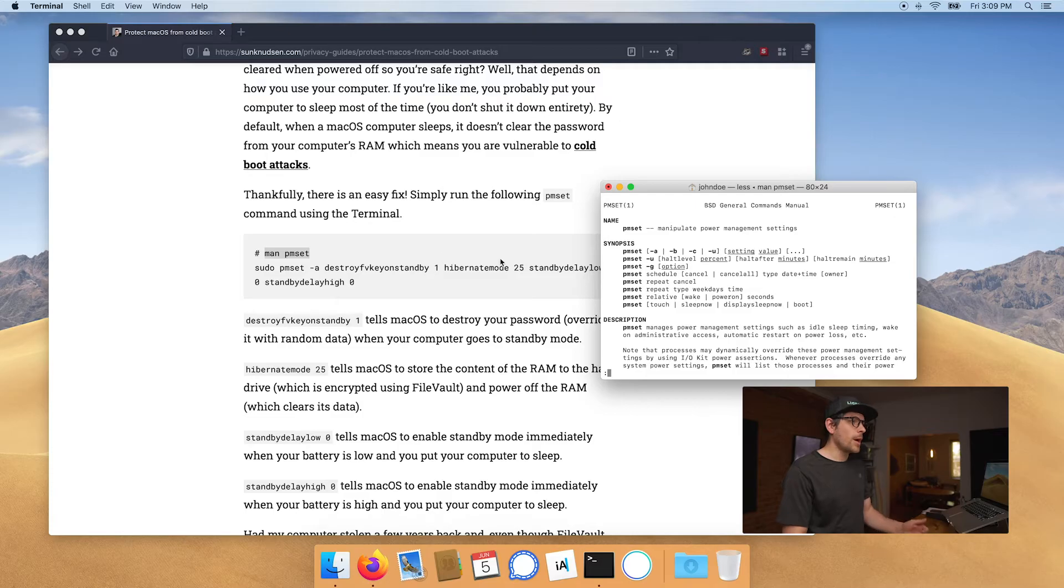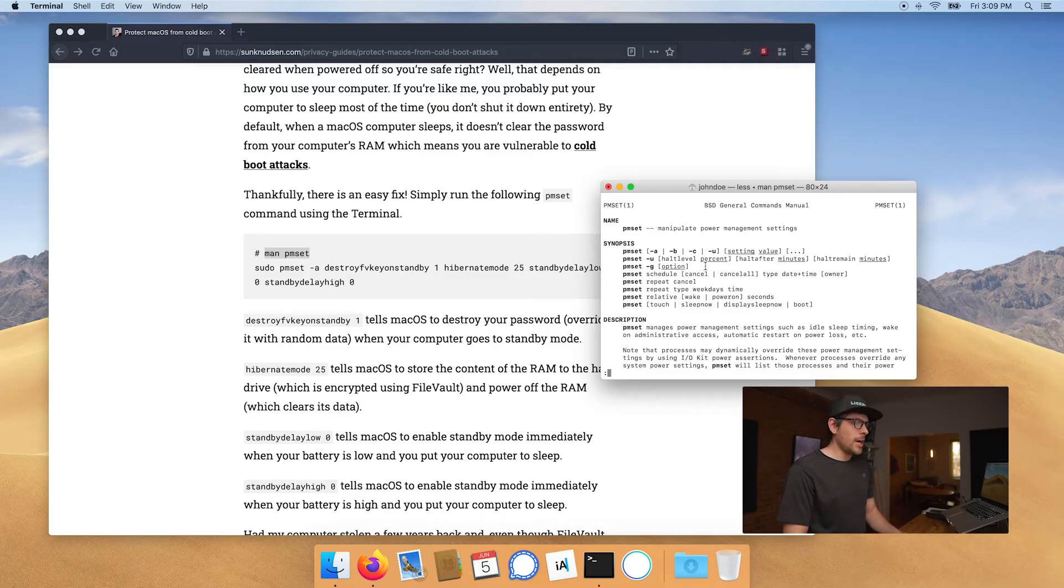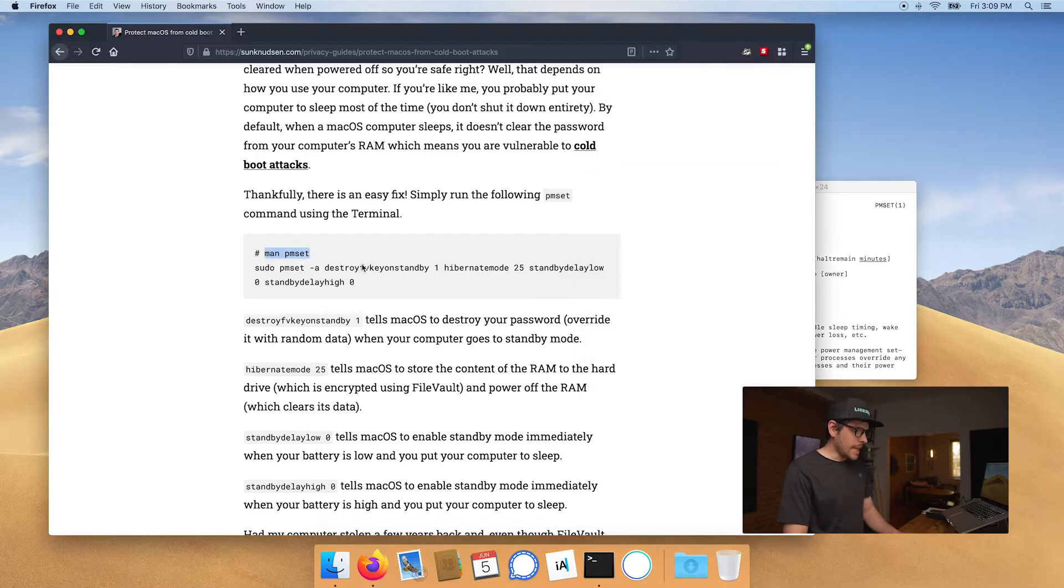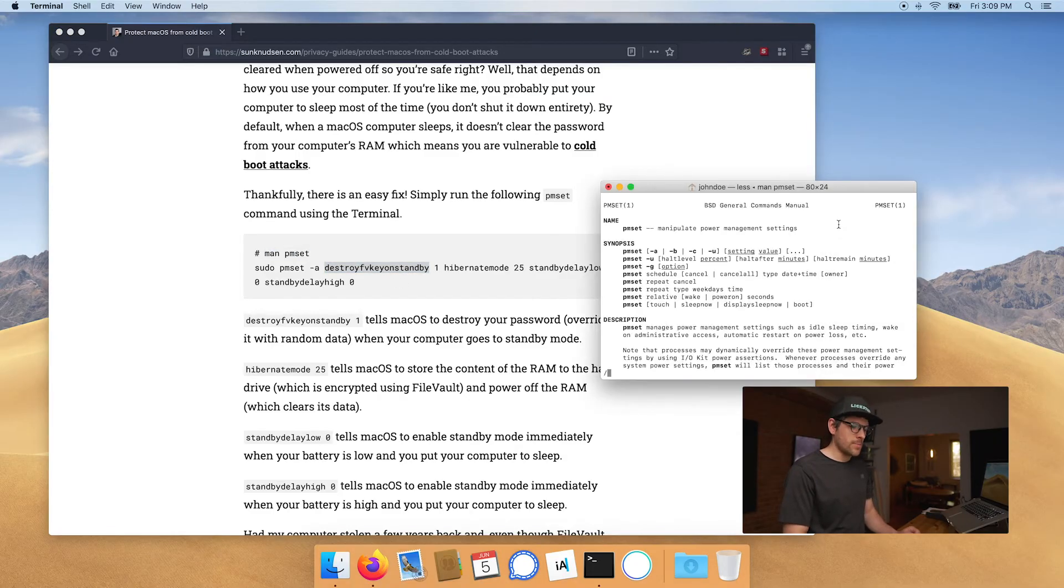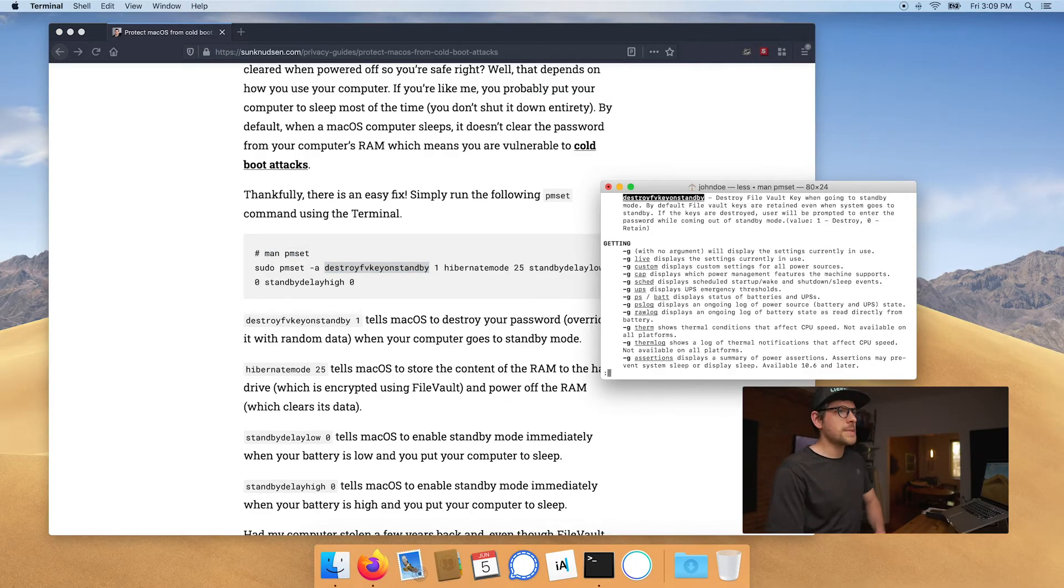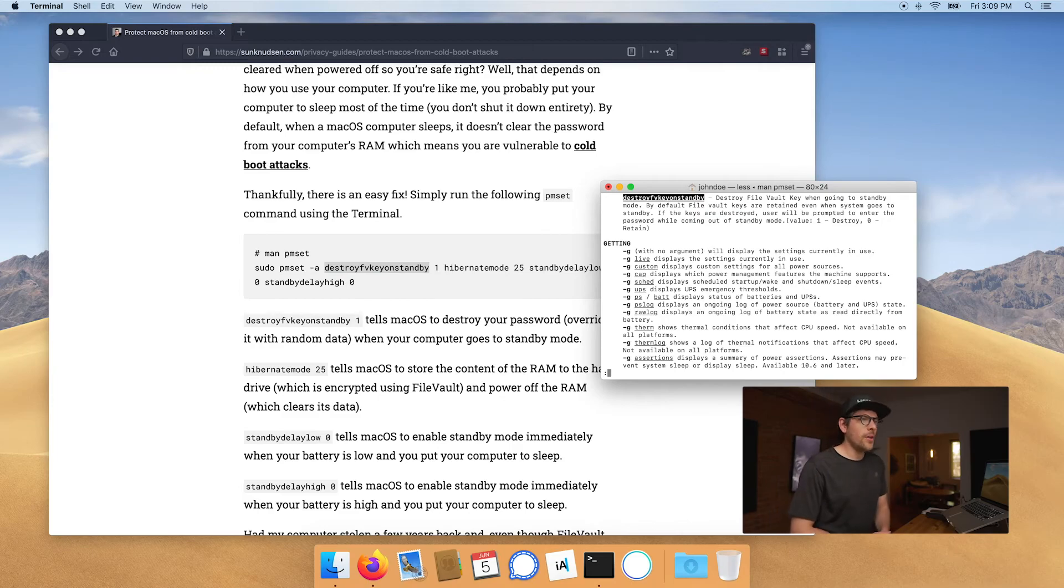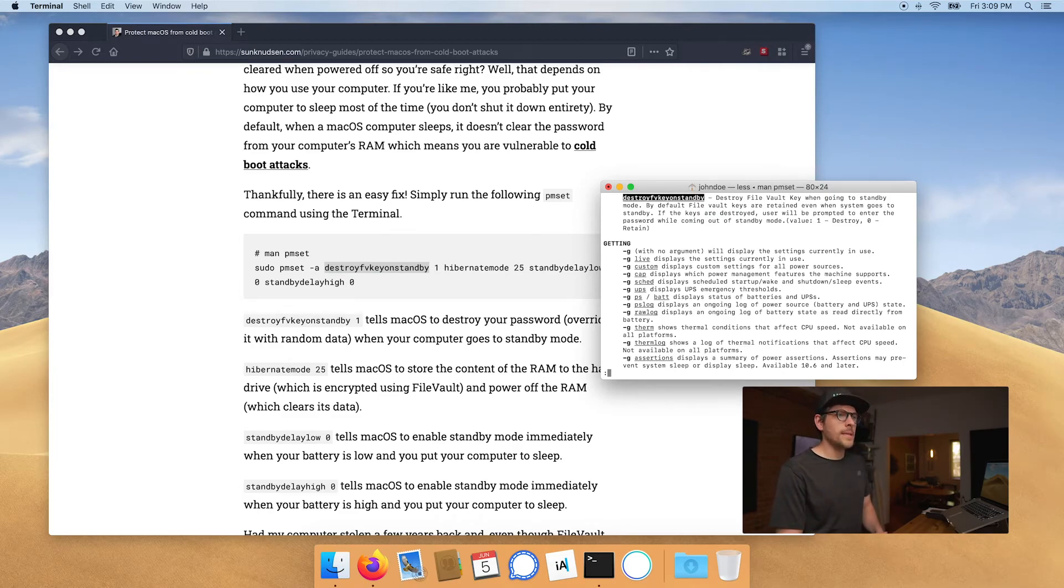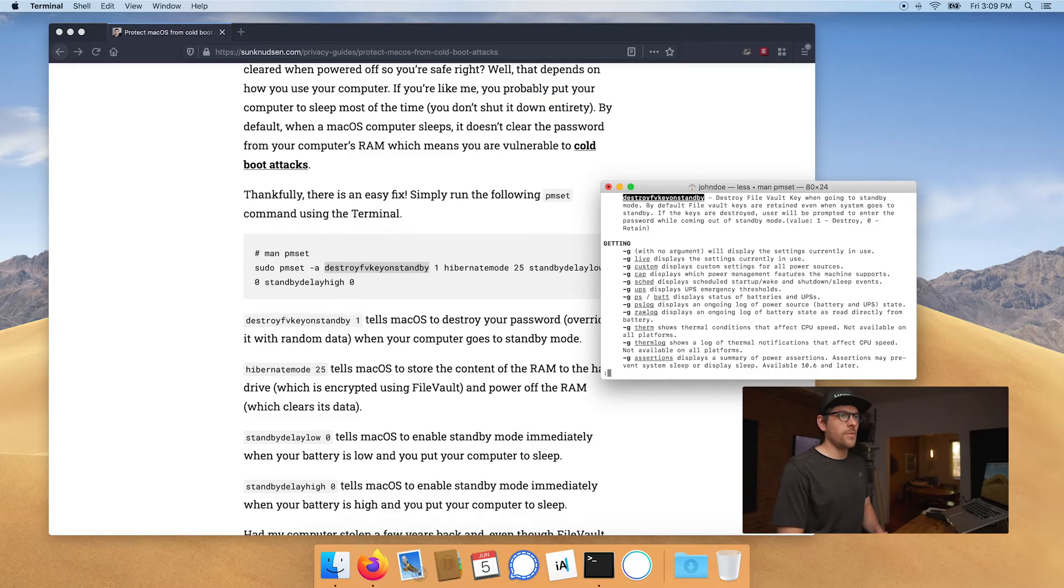Now if you want to see what one of these arguments does, you can type slash and then copy that little thing here and paste it here and press enter. And as we can see here, that specific argument will destroy FileVault key when going to standby mode. By default, FileVault keys are retained even when system goes to standby.